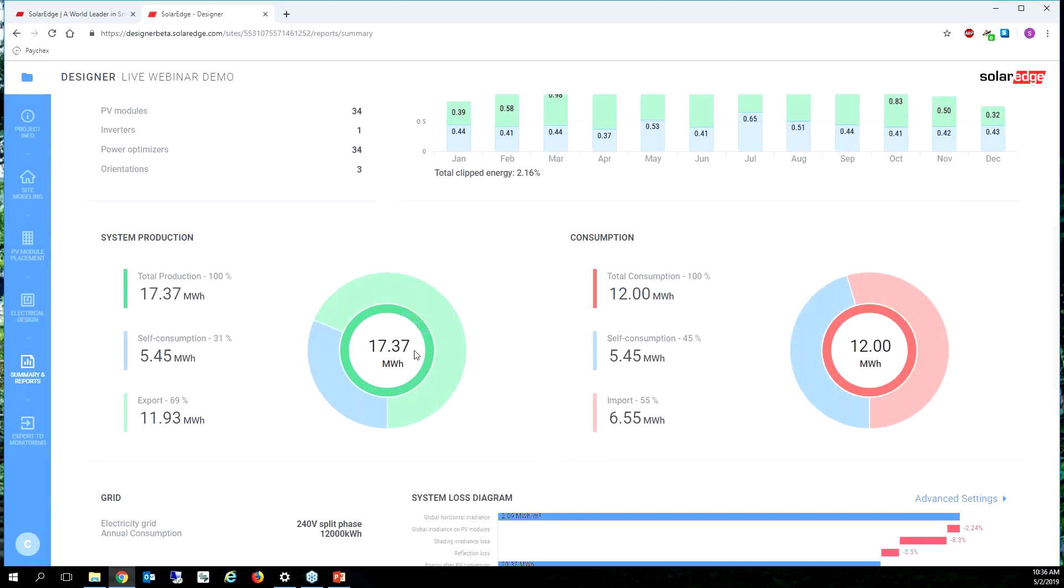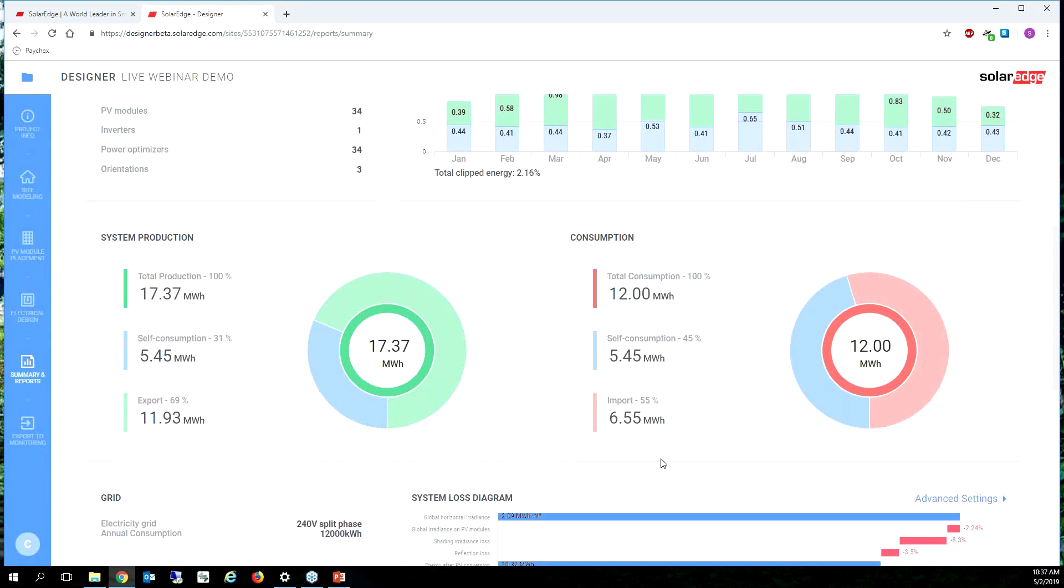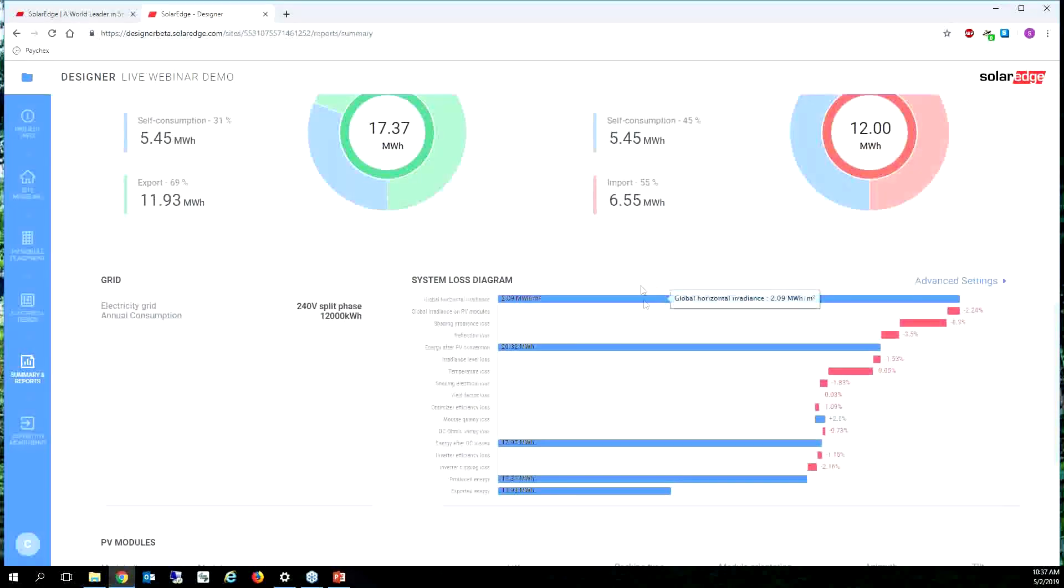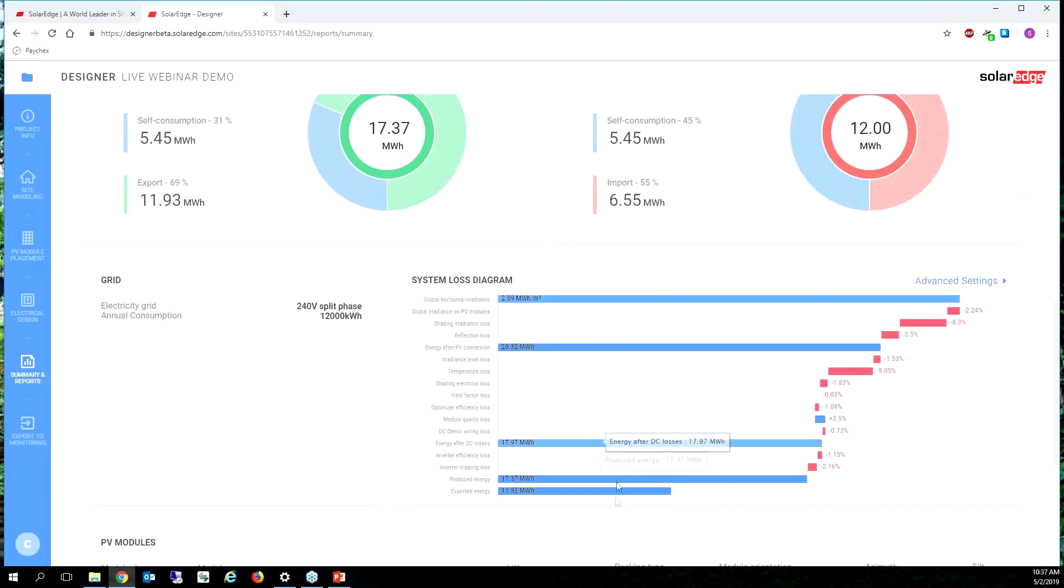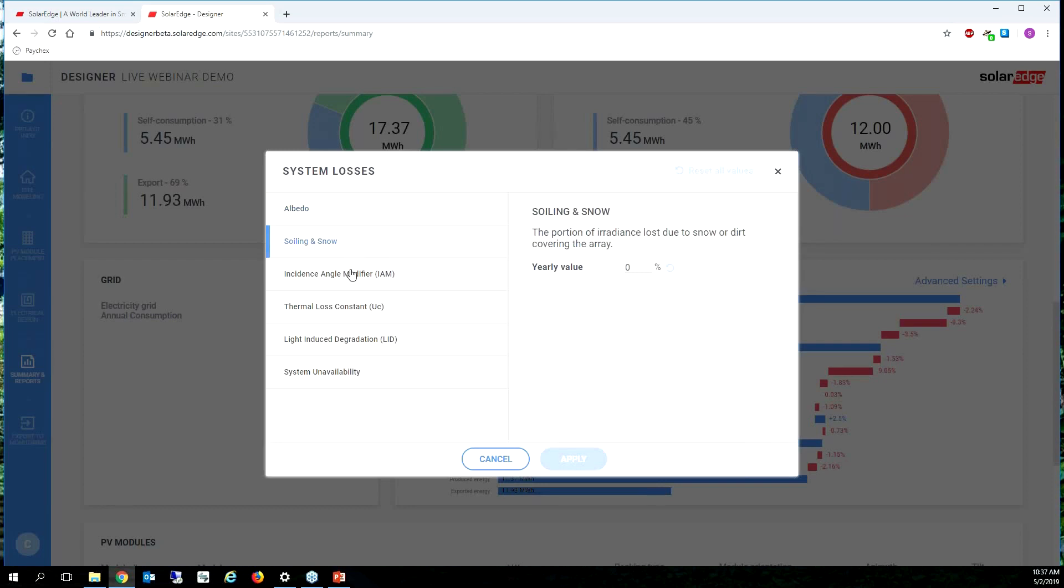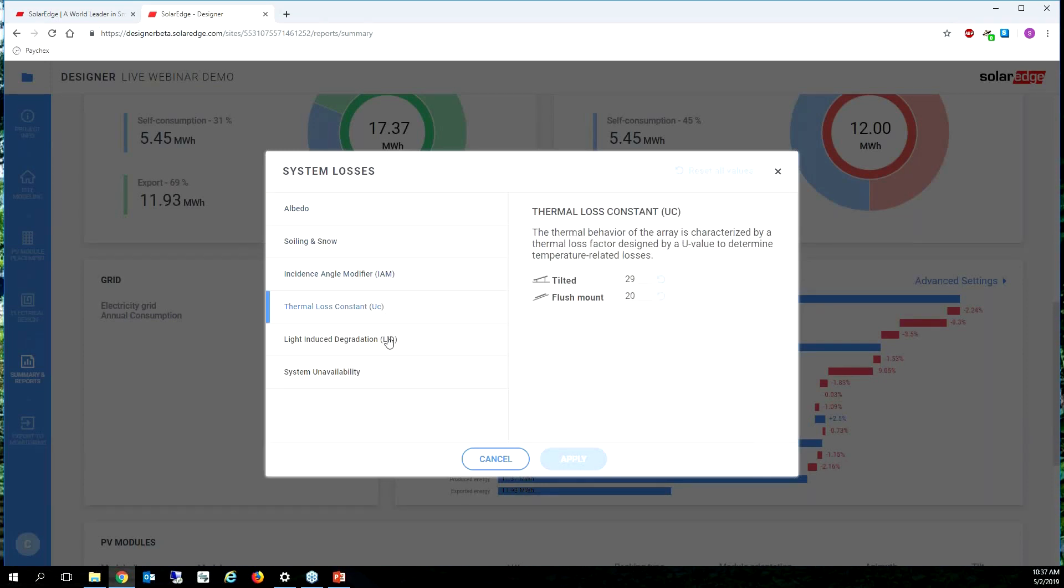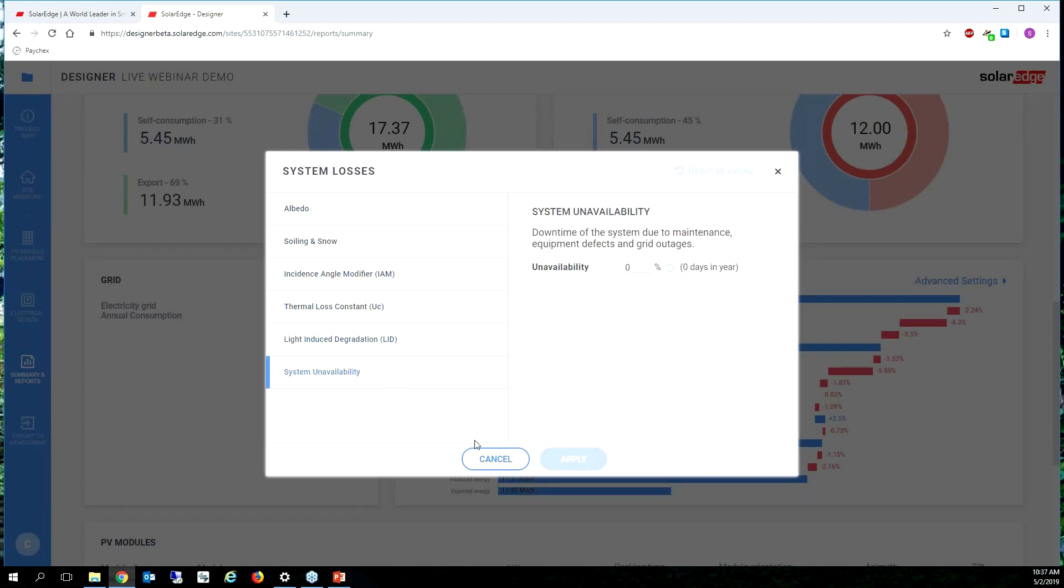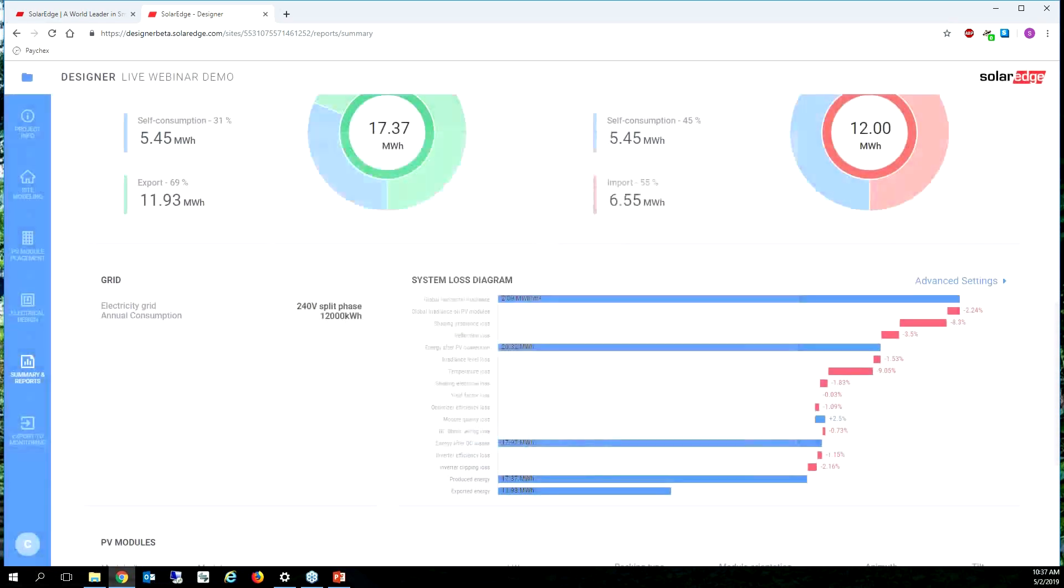I have net metering in Arizona, so great. I'm going to import, this is the amount of energy I'm going to purchase. At a 12,000 kilowatt hour consumption I'm going to import about half of that with this system size. I can see all the system losses here and if I want to change that I can change the system losses if I have a better idea of what it might look like.